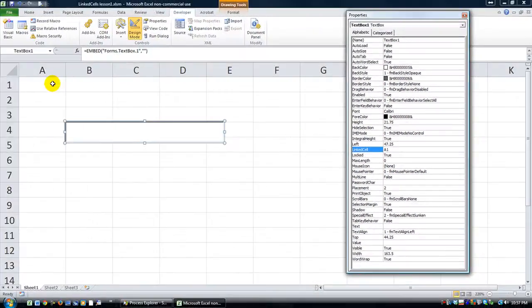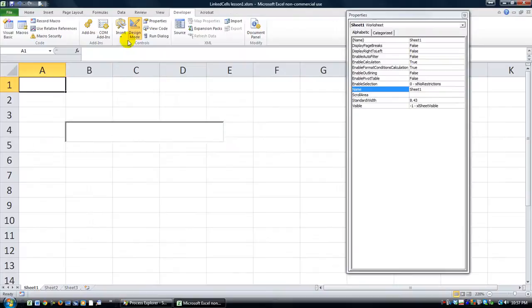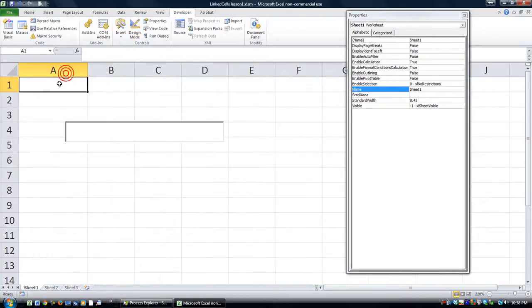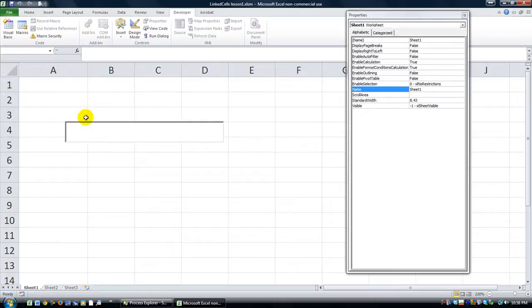So now we're linked, taken out of design mode. Anything that's typed into A1, including formulas, will appear on this text box. And anything that's typed in this text box will appear in A1. It's a two-way street.